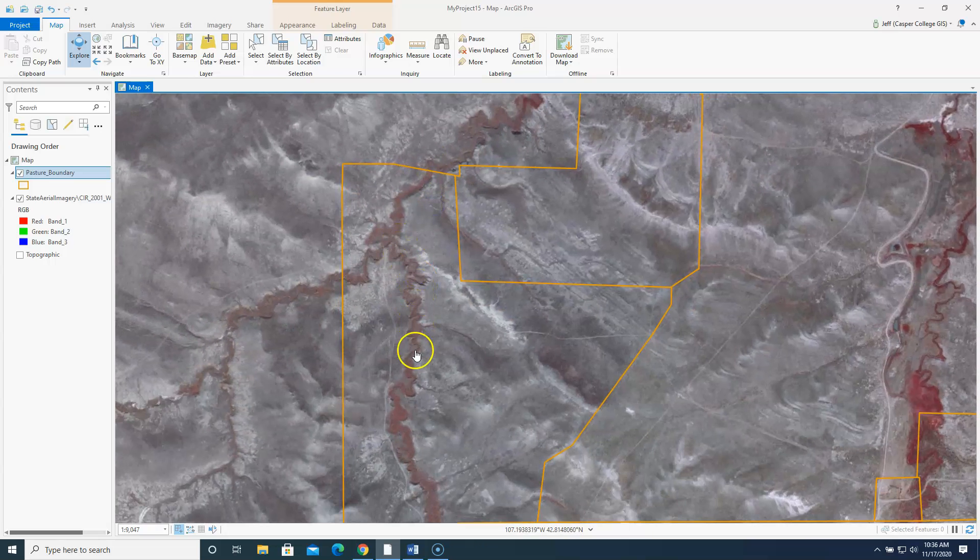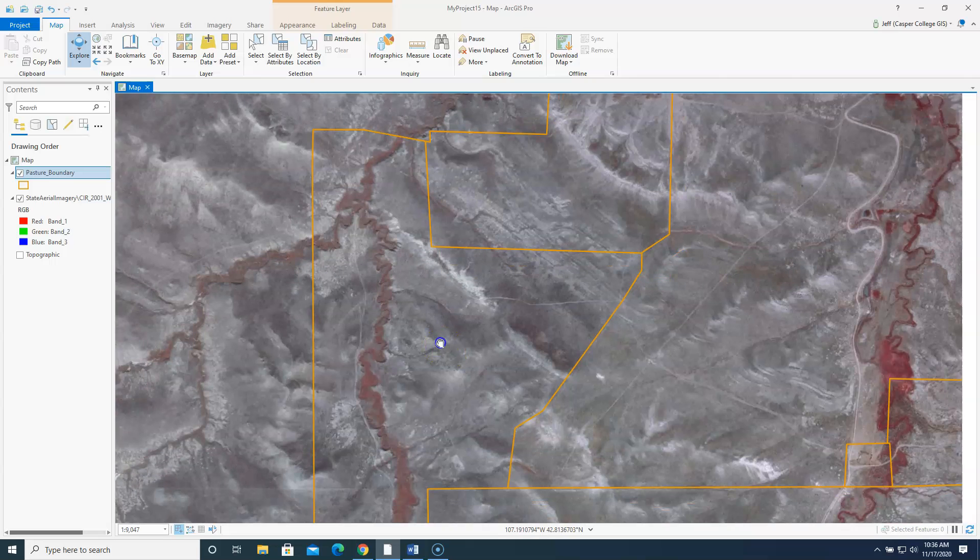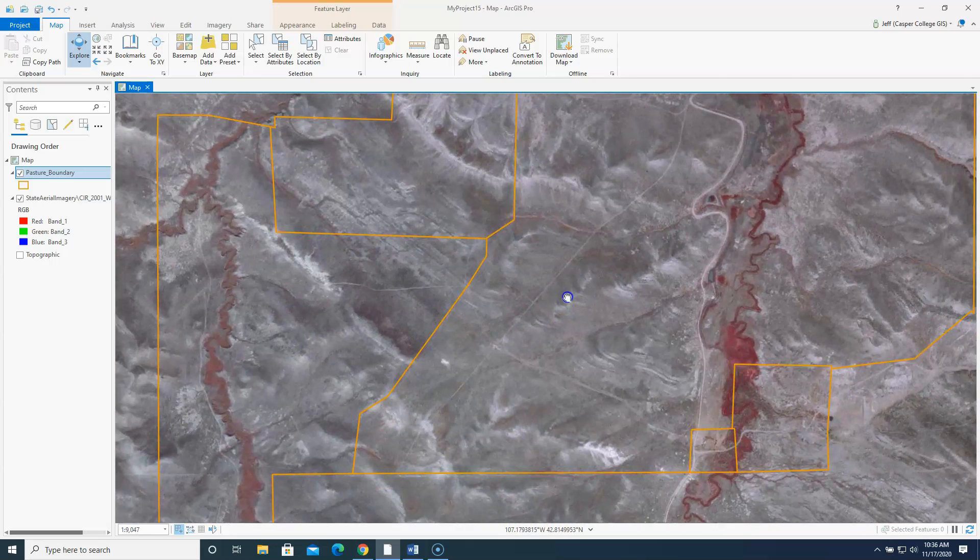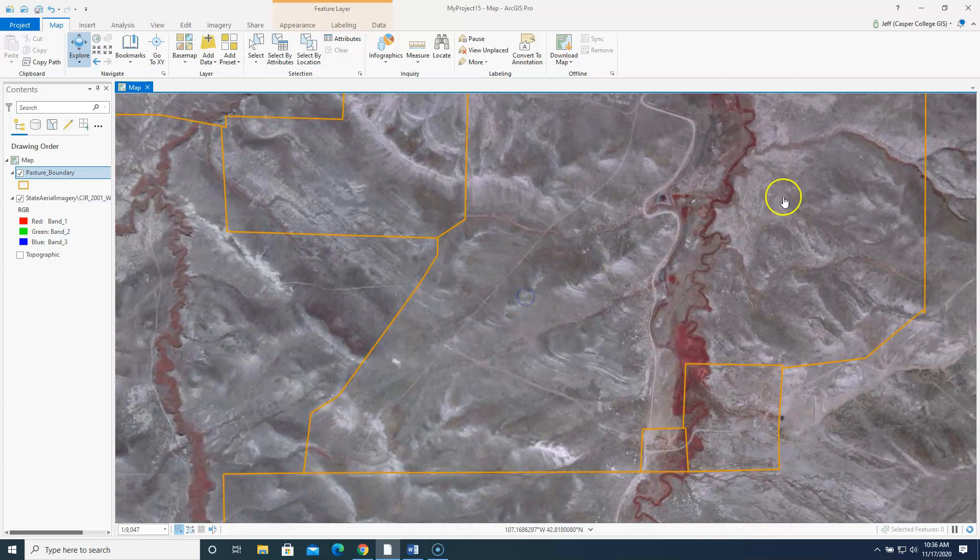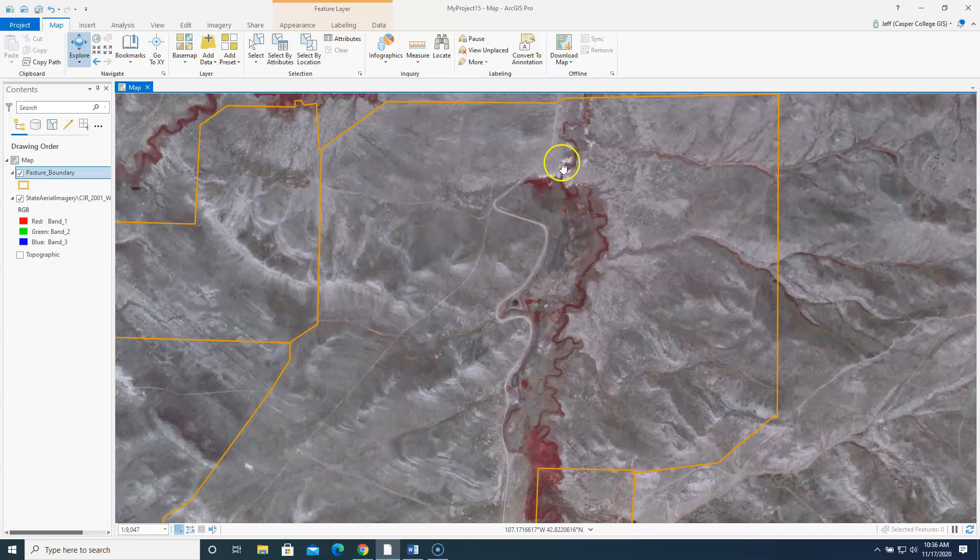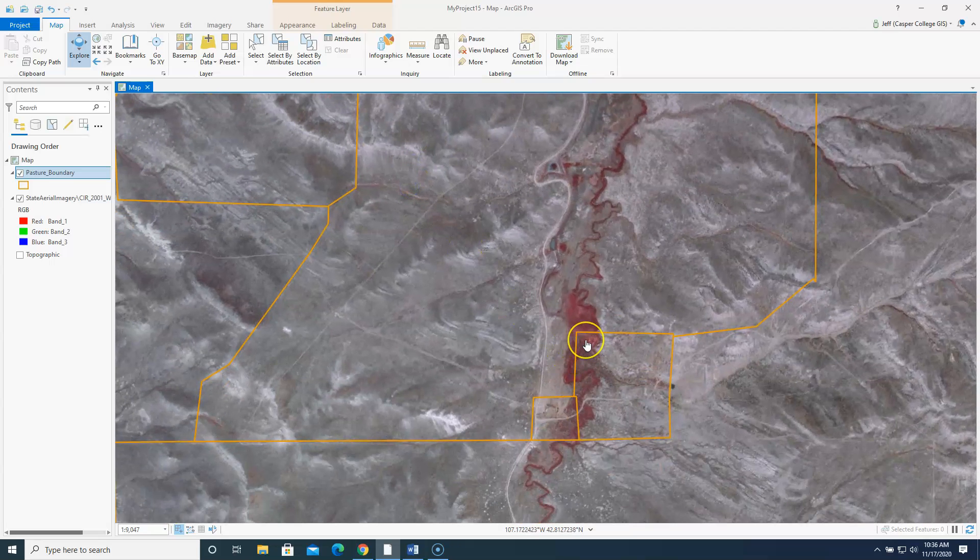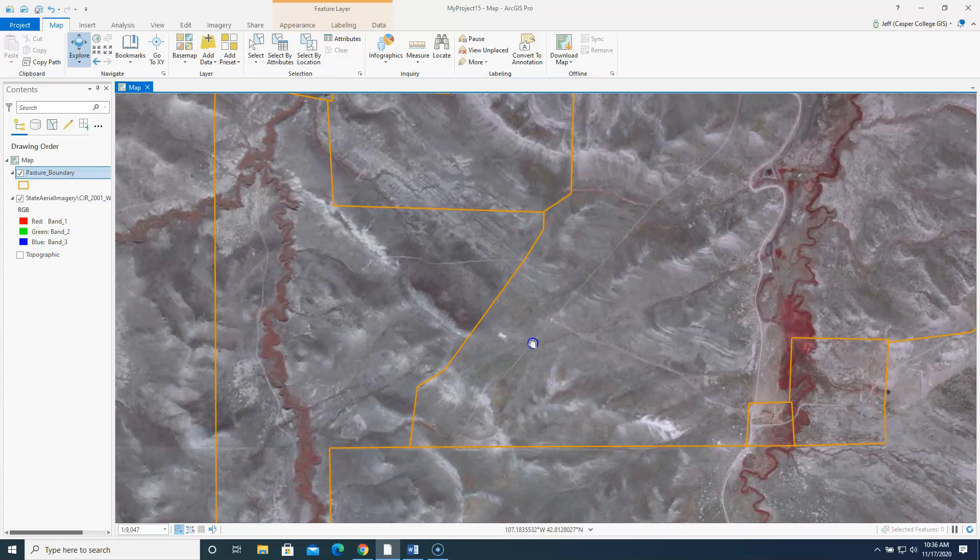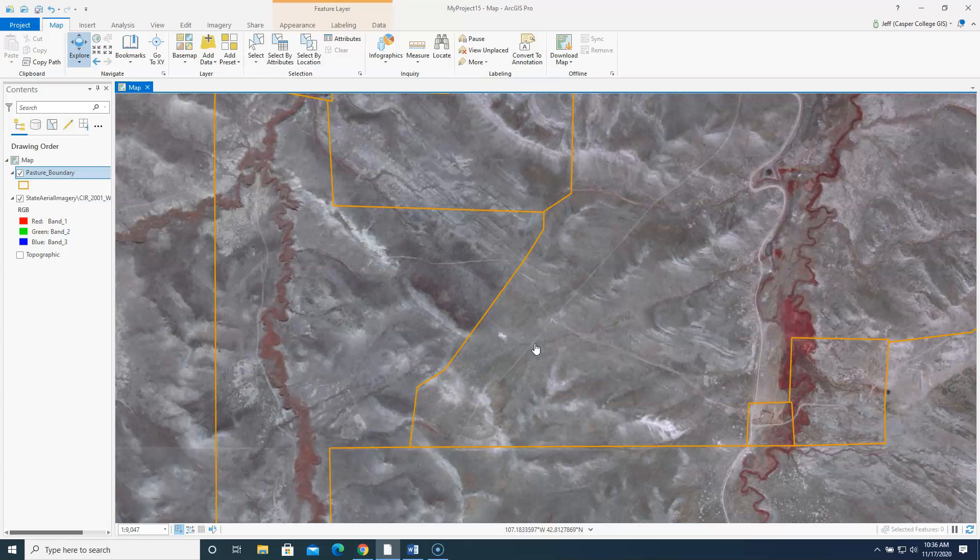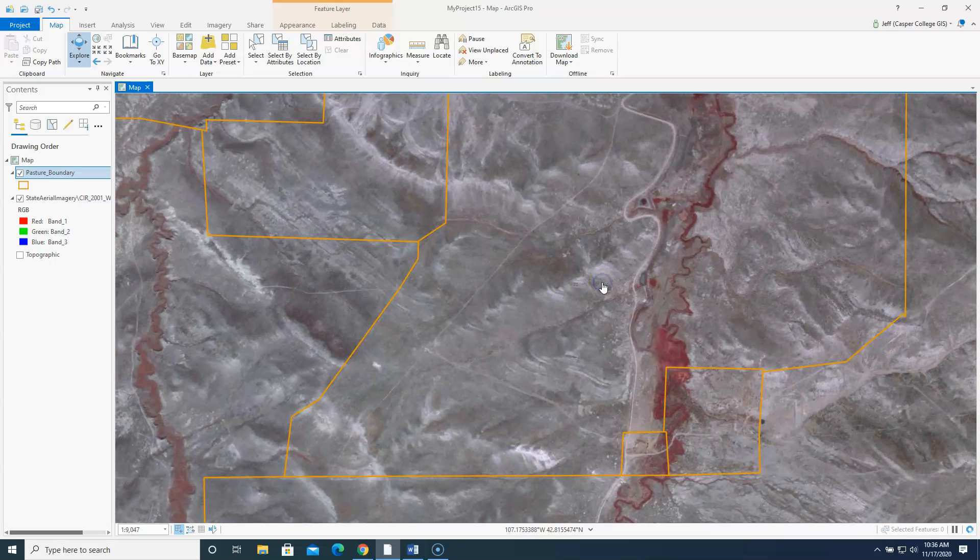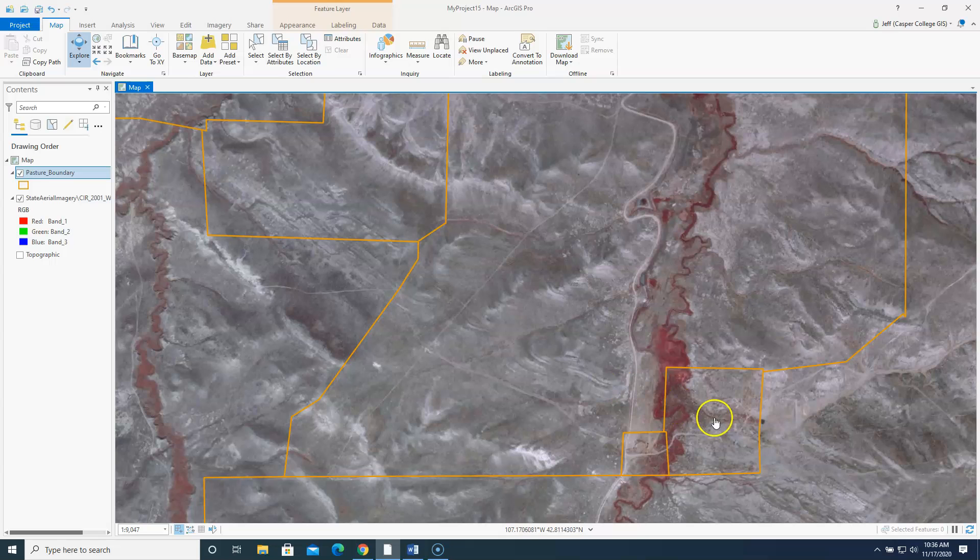So as we zoom in here notice obviously in the dry climate that Wyoming is the bright red areas follow the streams. So it's going to be your job to sort of digitize these areas. Digitize these areas and come up with how many acres of riparian area there are per each pasture.